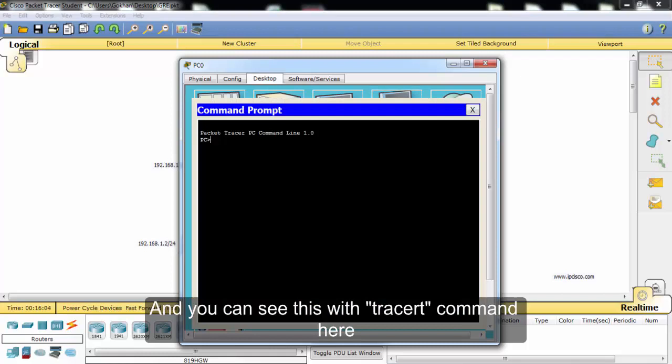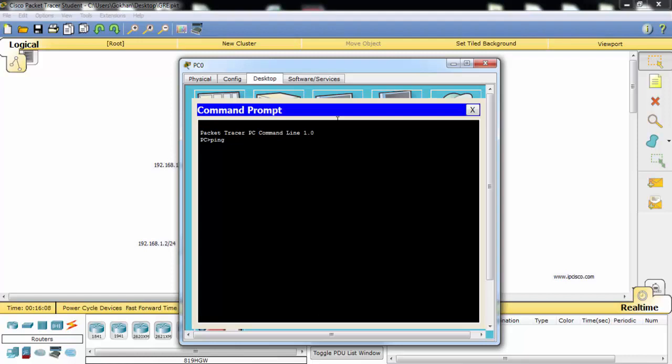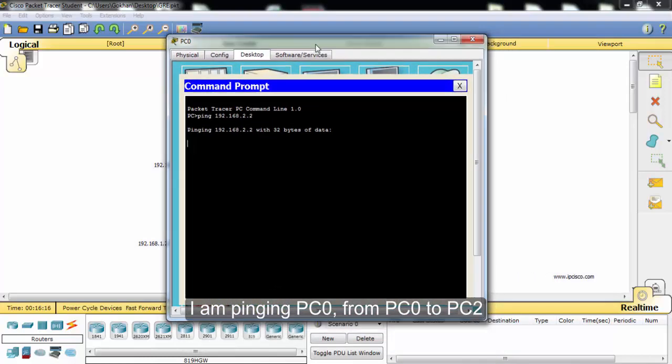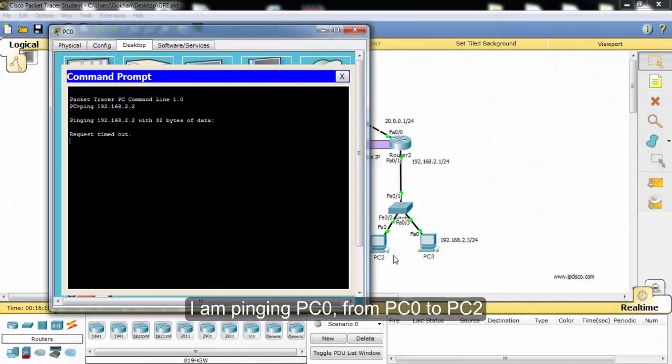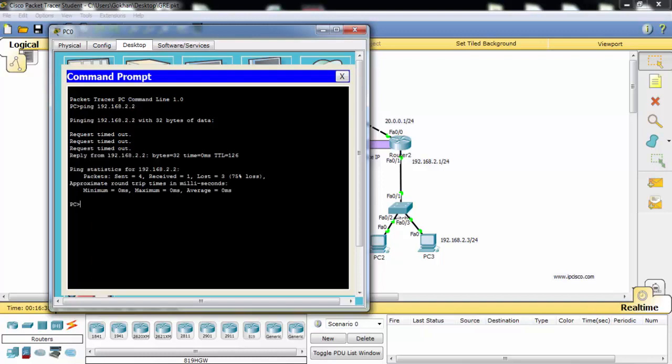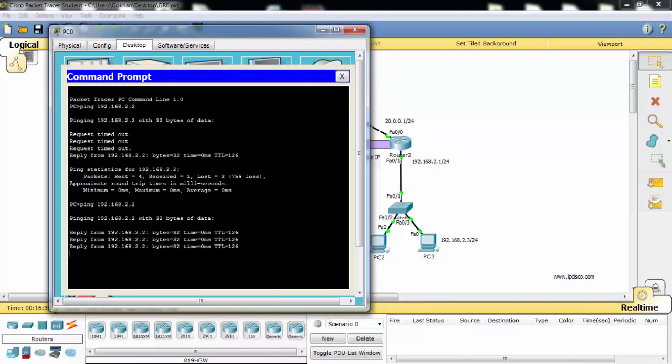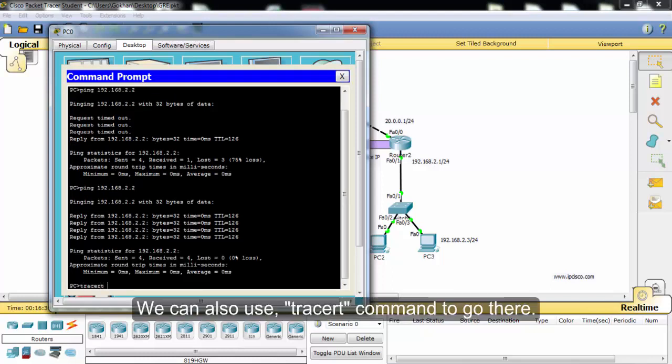Here for example, let's ping the other end using traceroute commands. I'm pinging from PC0 to PC2. As you can see, this is successful. We can also use traceroute commands.